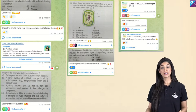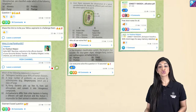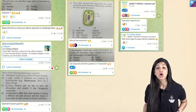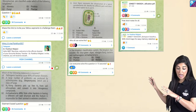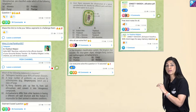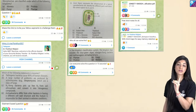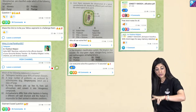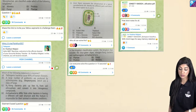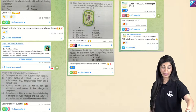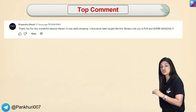100% in botany is a promise. Please spread this word, because there are so many students struggling to get good marks in botany. We shared diagram-based questions, assertion-reason questions, and all the notes of the PDF. Please share this channel.